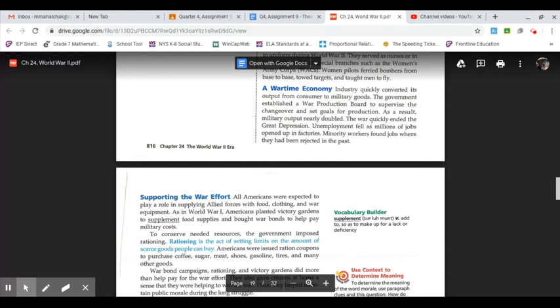Unemployment fell as millions of jobs opened up in factories. Minority workers found jobs where they had been rejected in the past.